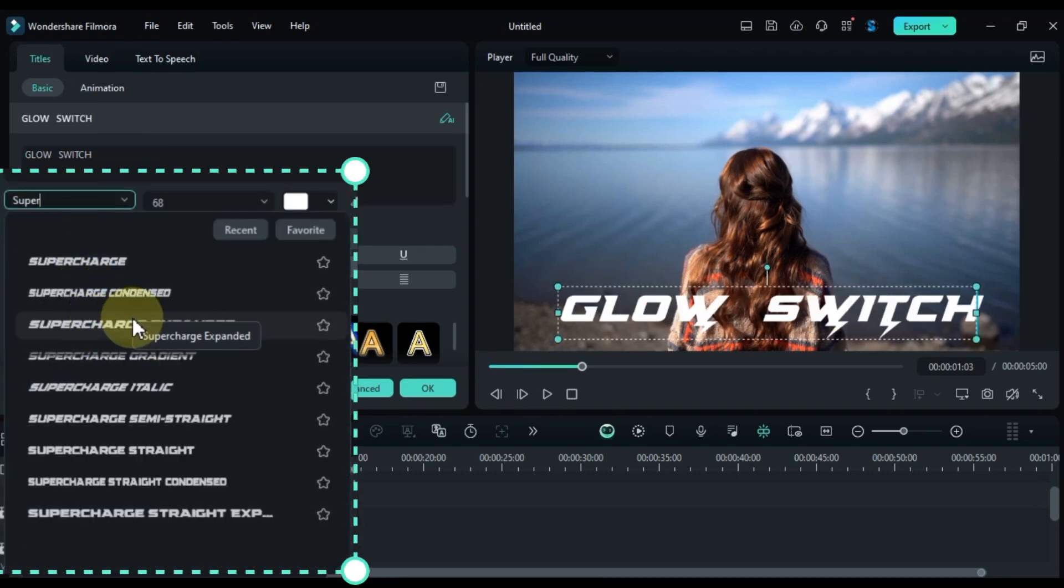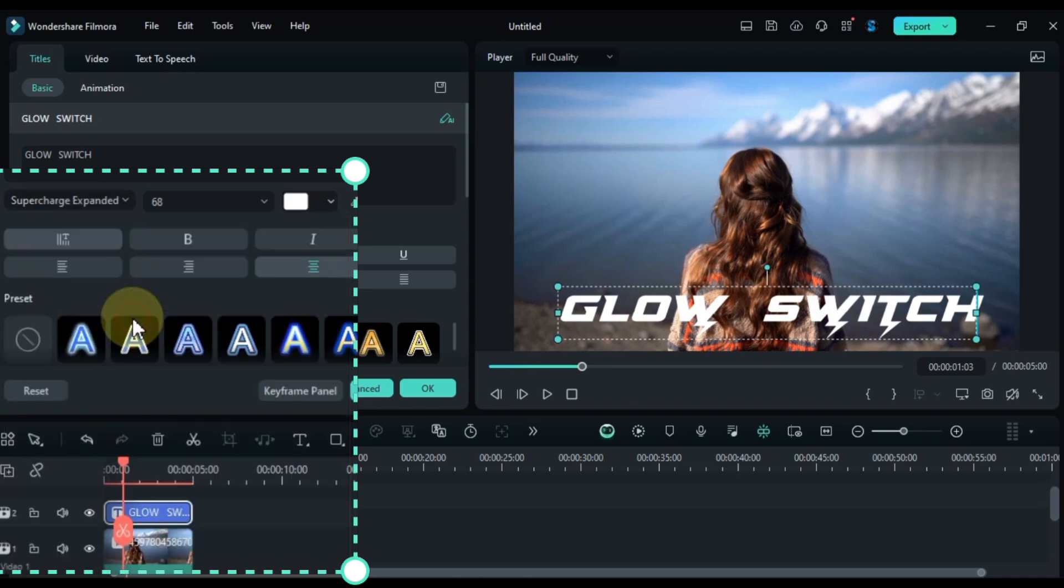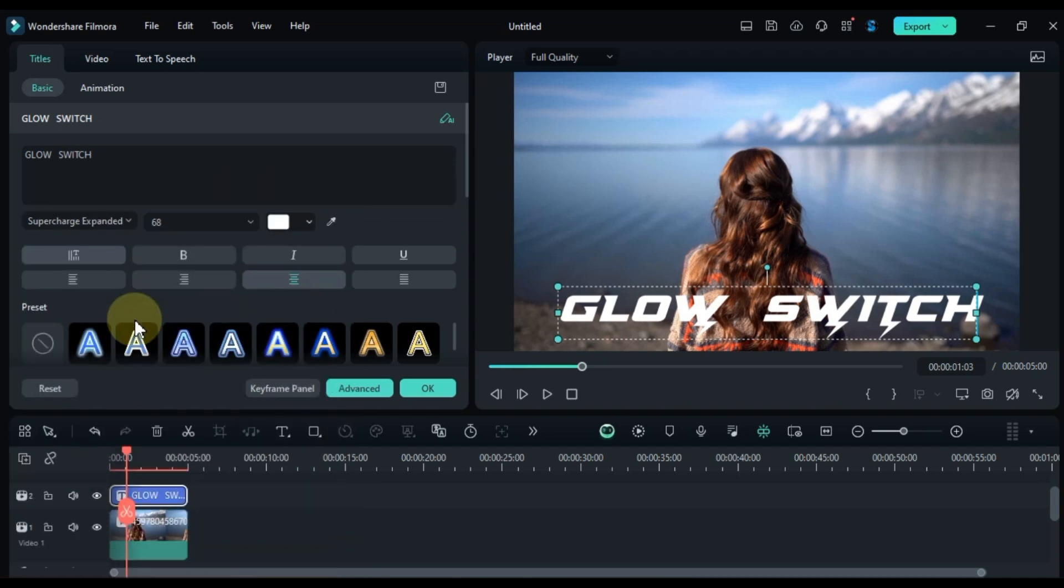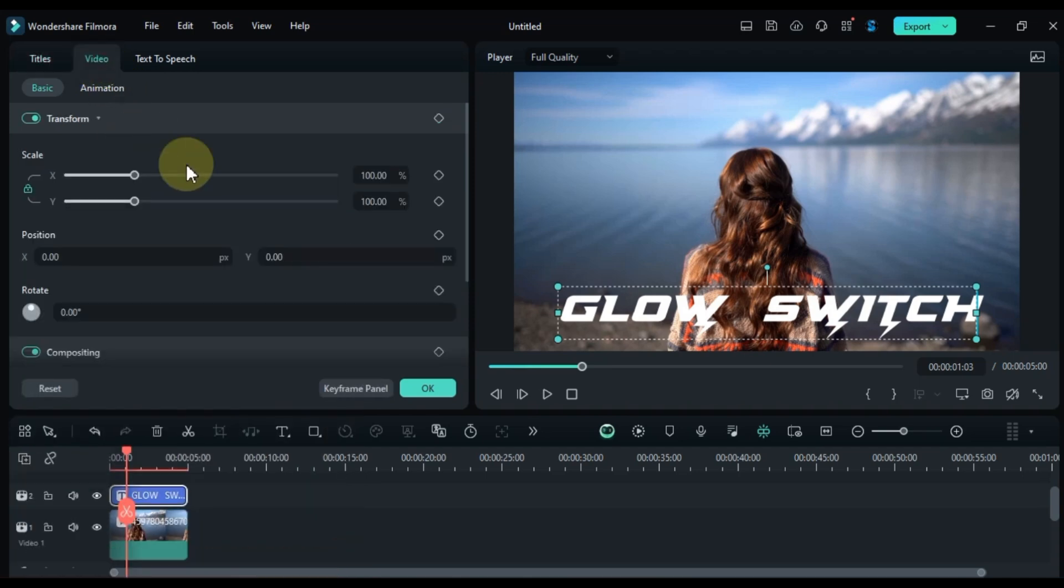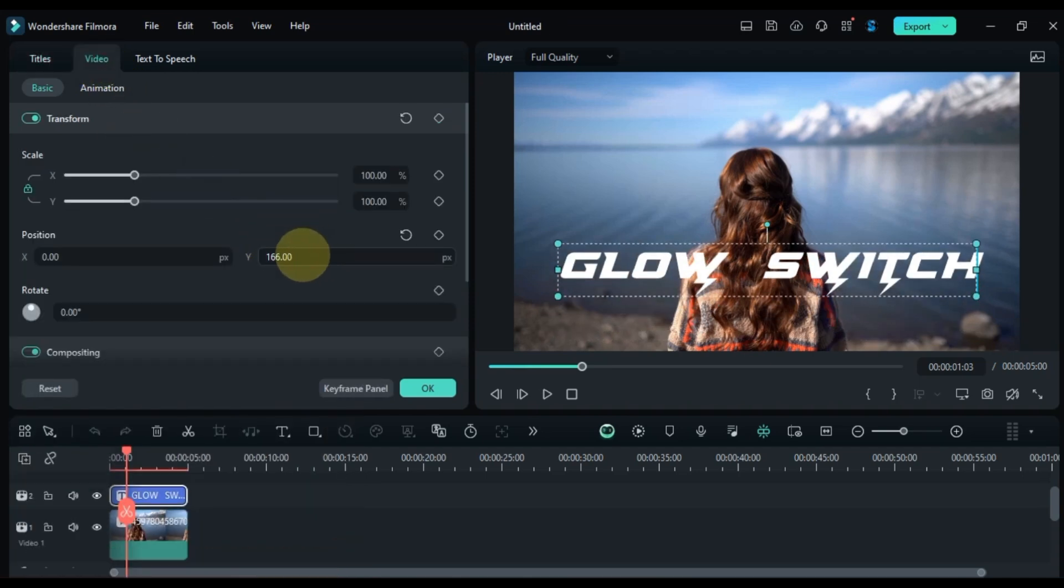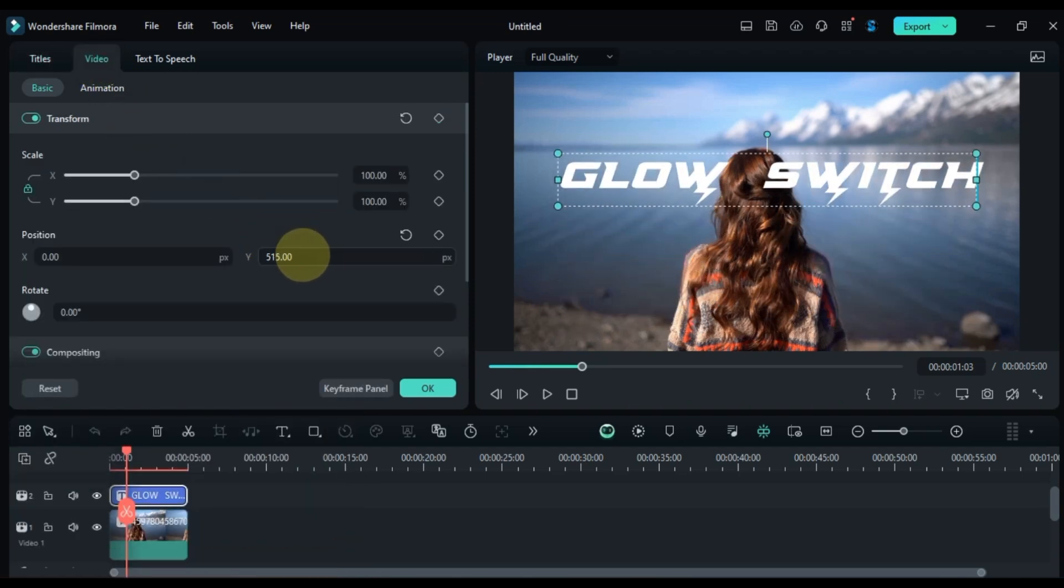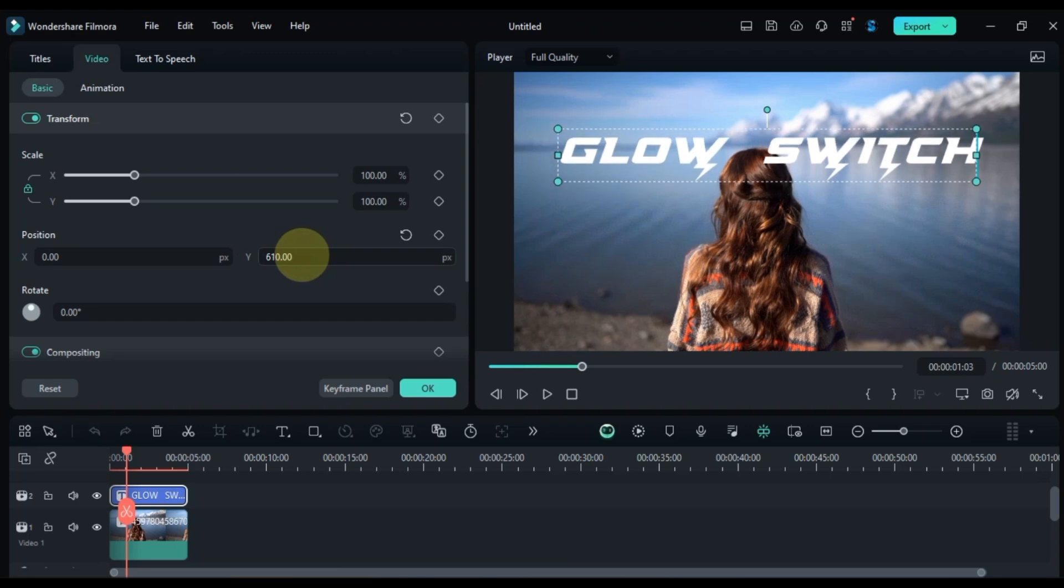I'm using the Supercharge Expanded font for this one. Adjust the position of the text using the Transform tool, just like before.